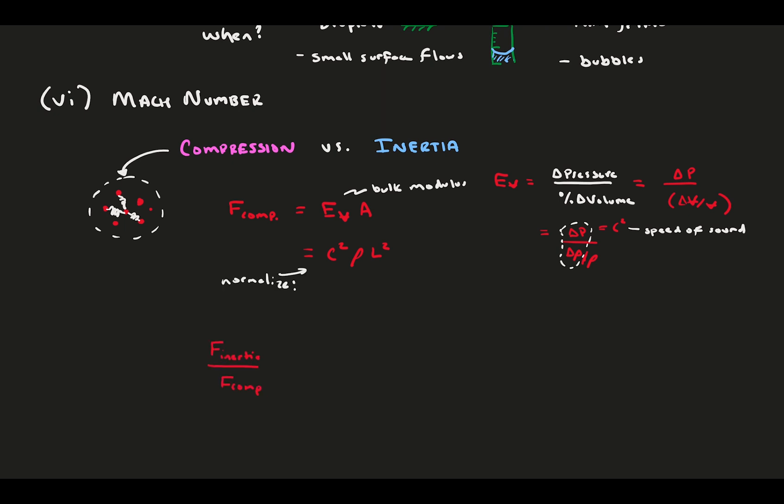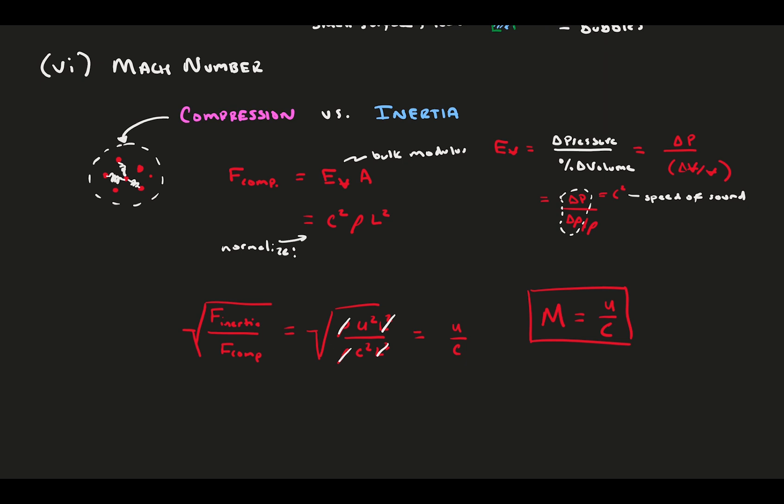We find the force of compression to be C squared rho L squared. Normalizing this by inertia gets us the Mach number. Although it started a bit complicated, surprisingly it boils down to a simple velocity ratio. The reference velocity compared to the speed of sound. You use the Mach number in the study of high-speed aerodynamics, like missiles and fast aircraft, and high-altitude flight, like spacecraft.